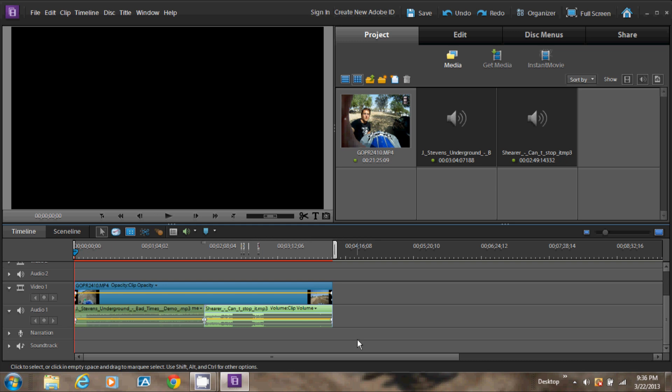Fade out the video or fade in the video. This is how your video should look like.